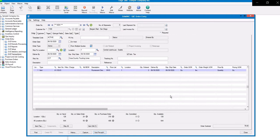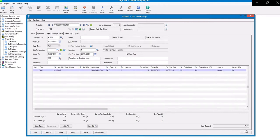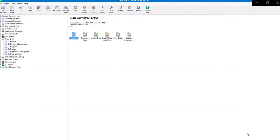Now we'll go through the steps of capturing this transaction. Back on the Order Entry screen, we'll click on Shipment Entry.